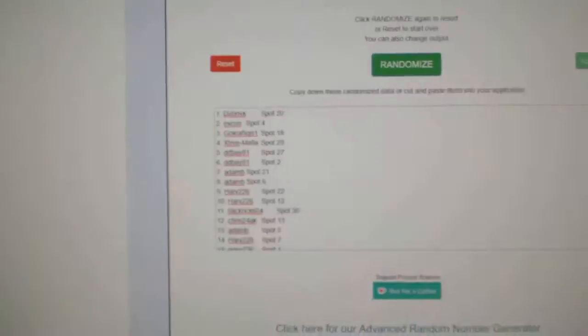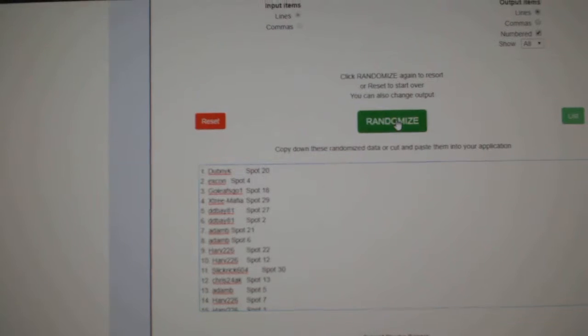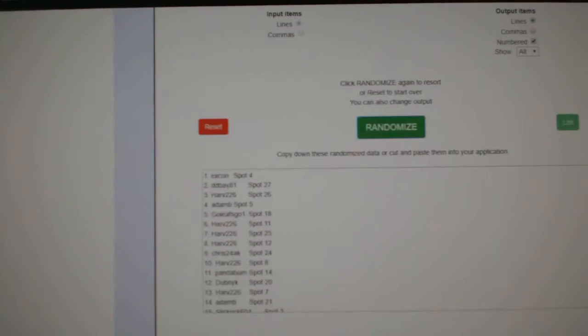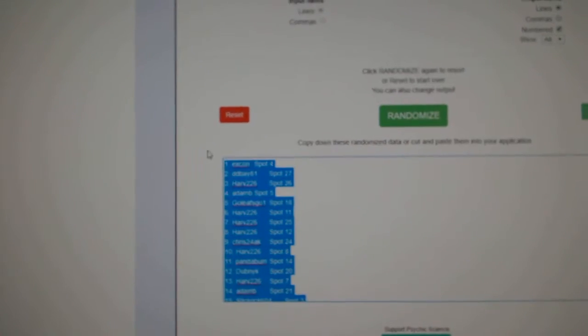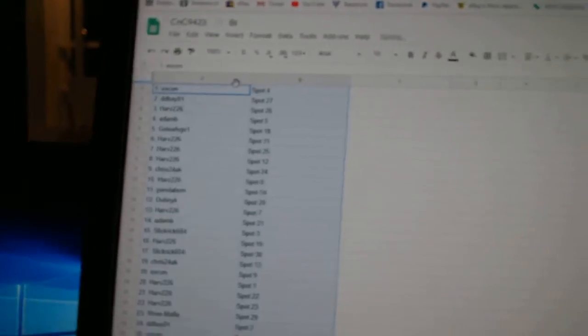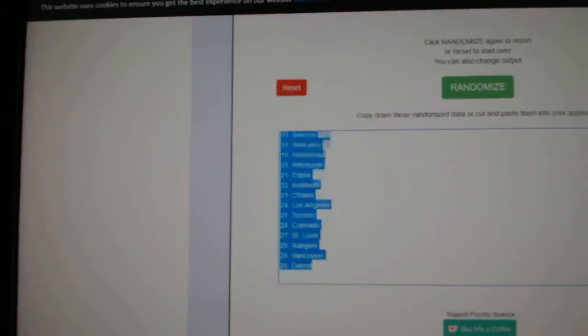Here we go, 94-23. We got the random for the cup case. Three times. One, two, three. Copy, paste. And all the teams here.